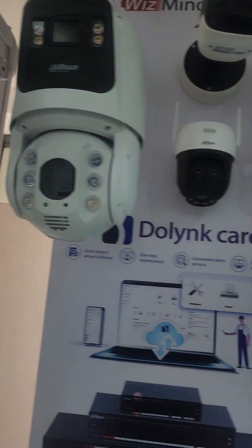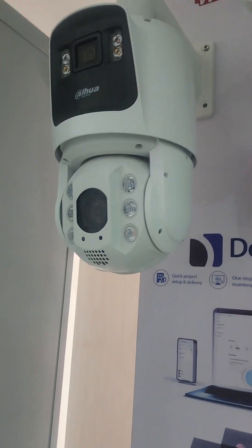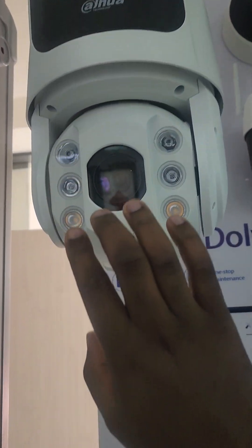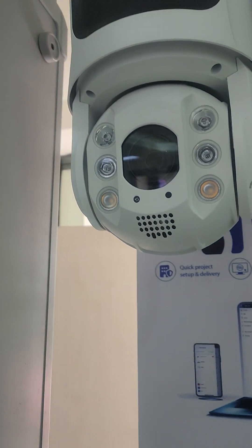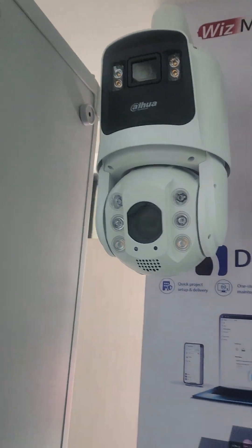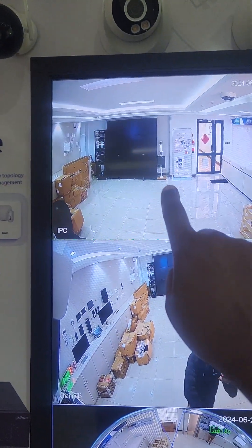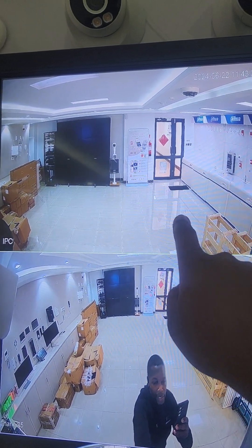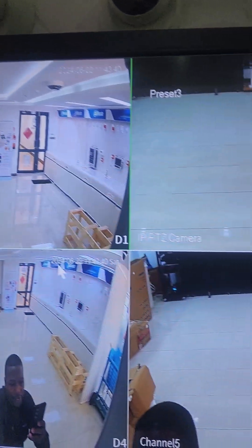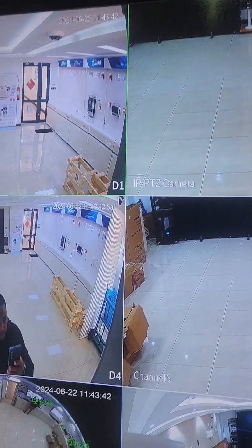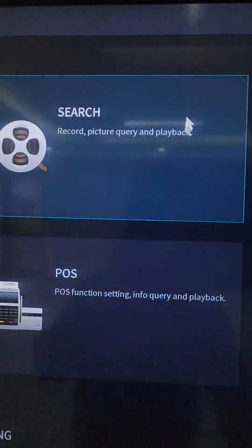Today I'm going to do a simple demonstration on how this fixed lens will trigger the PTZ to do auto tracking and follow an object. I'll go to the NVR — this is the NVR. I've added it as channel 1 for the fixed lens and channel 2 for the moving lens. With one cable and one recorder you get one IP address but two channels.